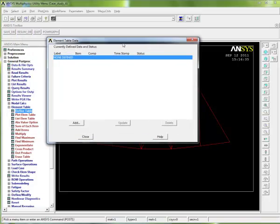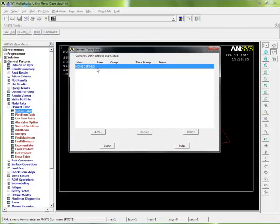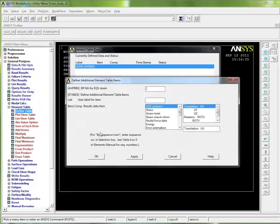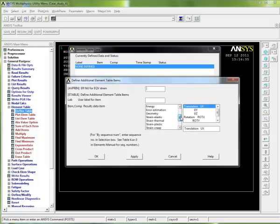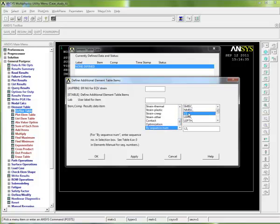You can see at the moment there's none defined, so we click on add. It tells us what we want to define. If you remember, we had LS1 and it was a sequence number. Here, if we go down here by sequence number, LS, and we go in here and type 1.